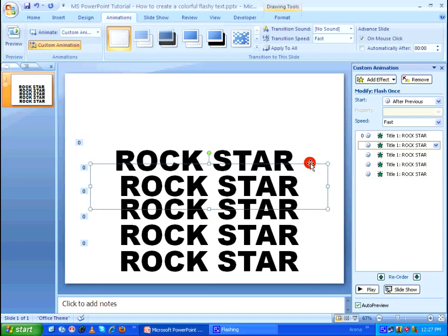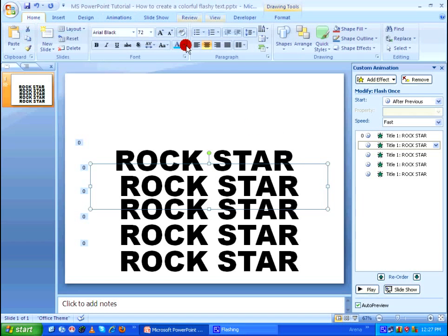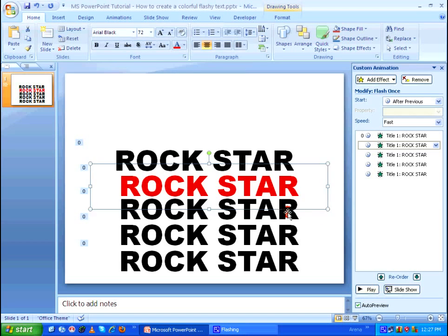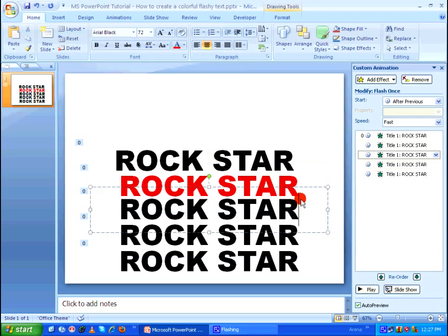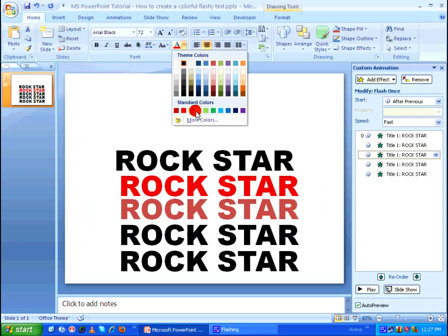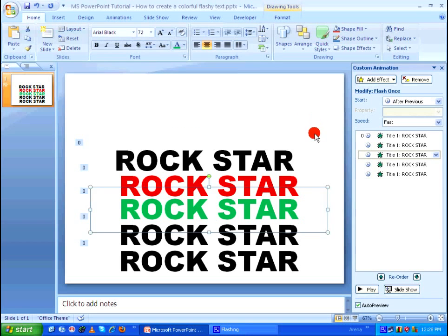So after doing this I'm going to select the second one and going back to the home tab I'm going to change the color as red. I'm going to select the third one and I'm going to change it as green.